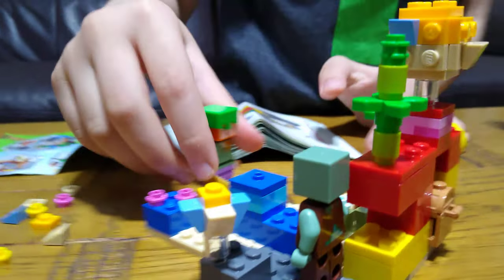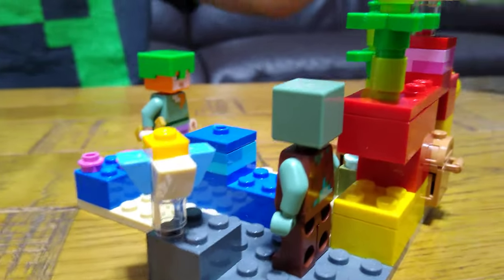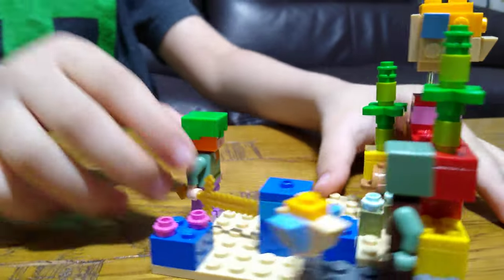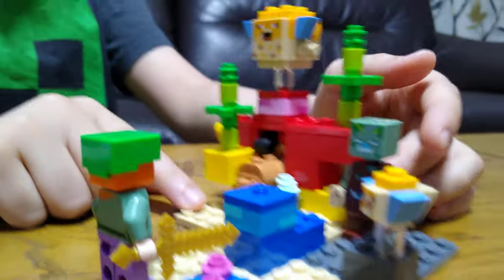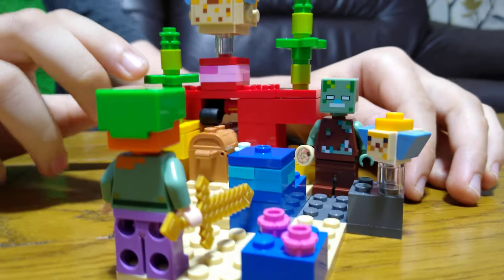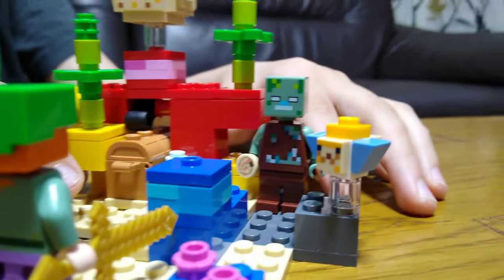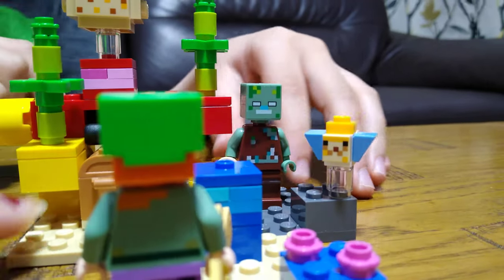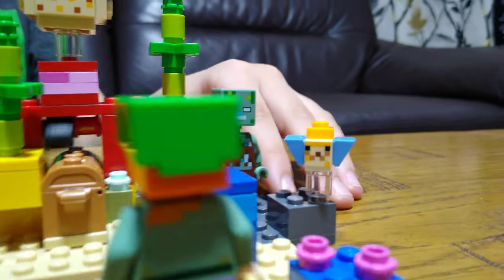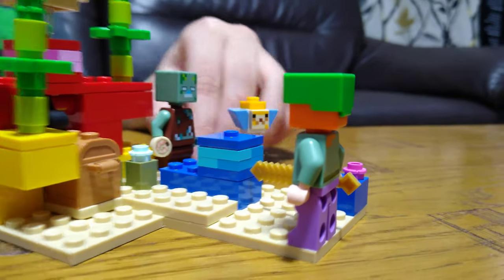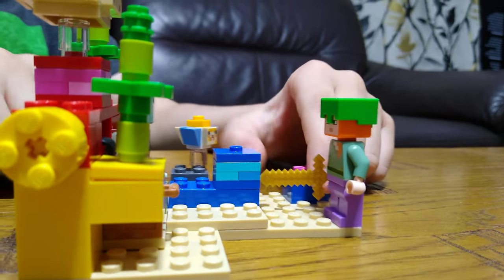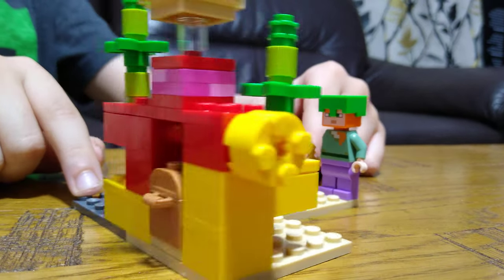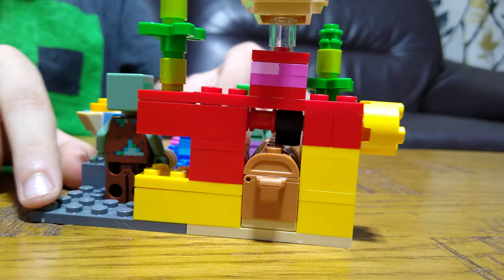LEGO Minecraft Coral Reef. Here is the full set. I really like it - it has lots of features and very colorful pieces. So when I finish rotating it for 360, I will show you the very fun play feature, like this.